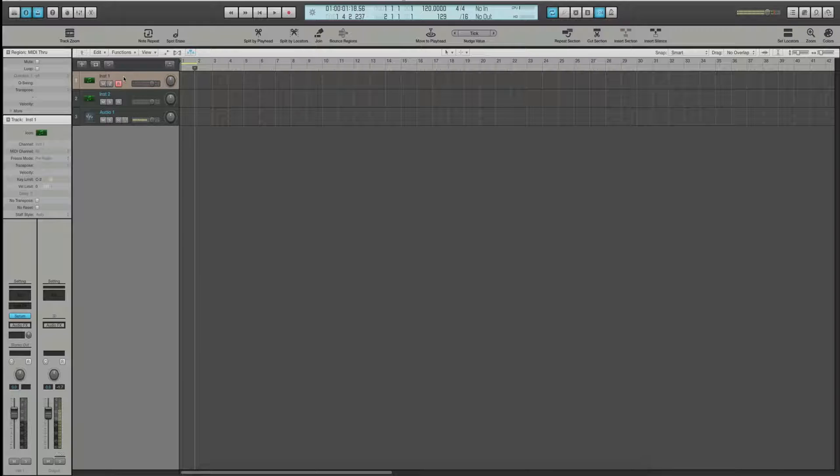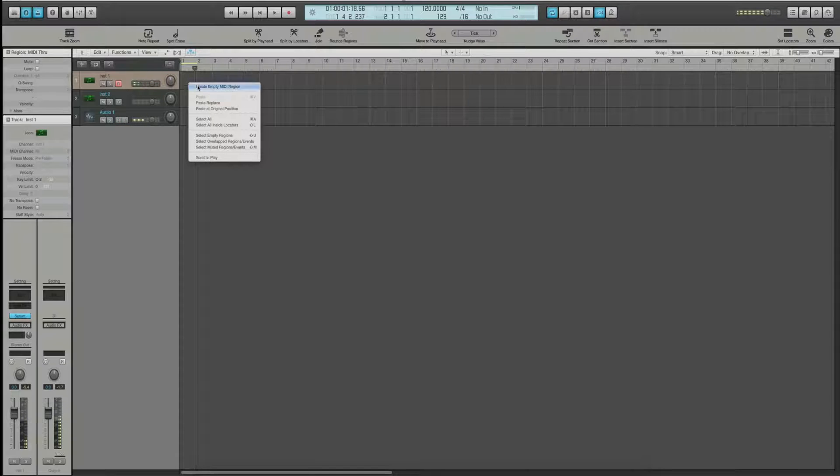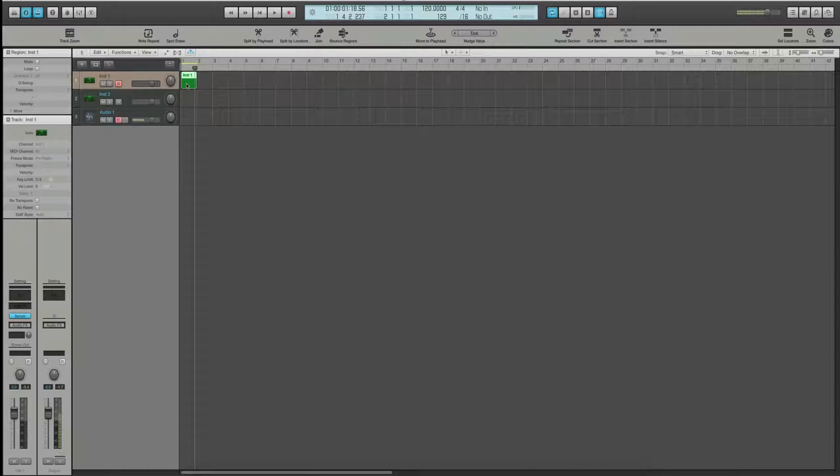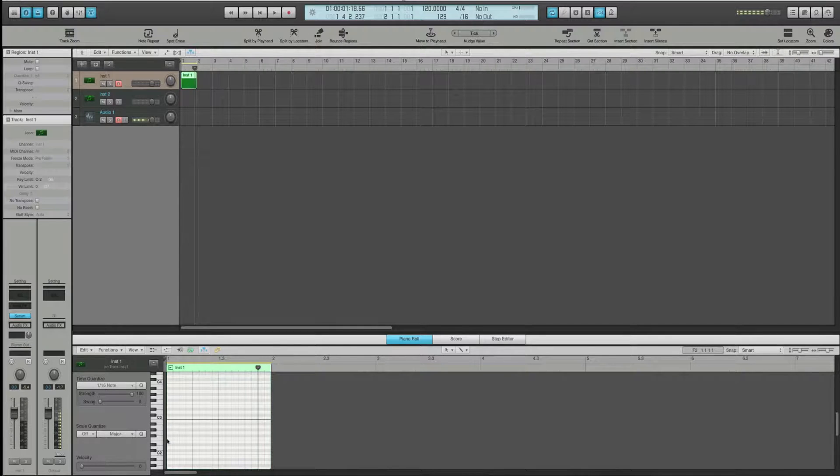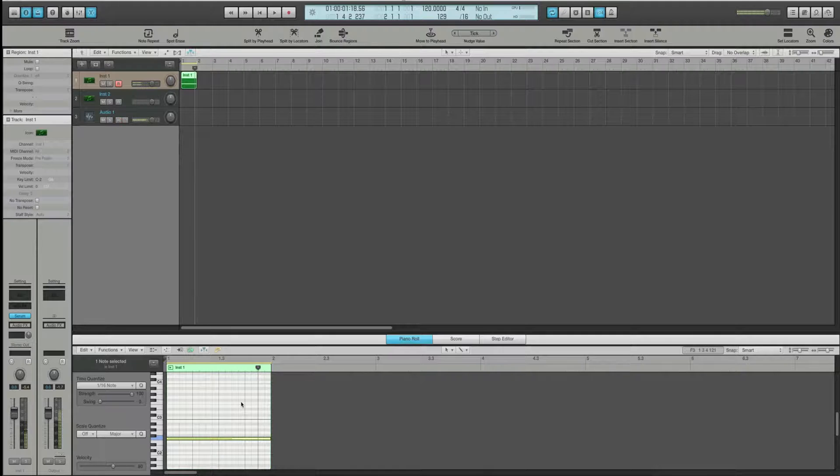So I'm going to create one instrument and just for the purposes of this tutorial, we're going to do Serum. I'm just going to do the initial preset here and I'm going to create just an empty MIDI region. And I'm just going to create a note that is going to just be one solid note this whole time.